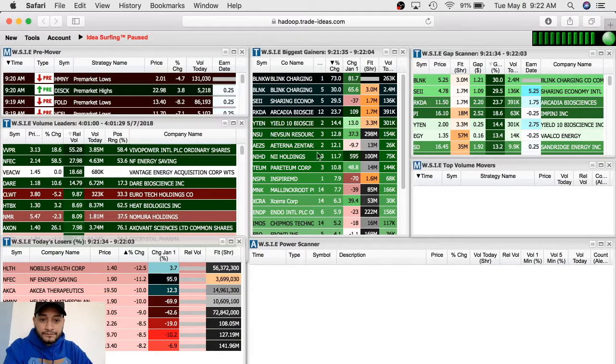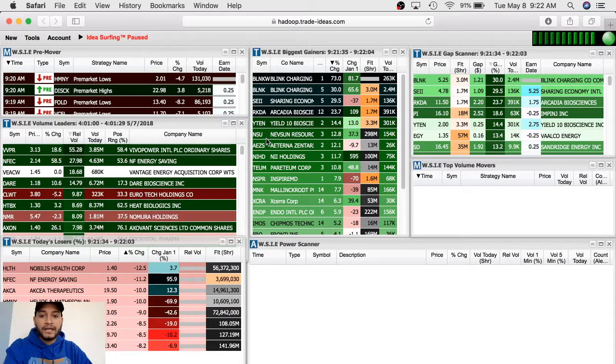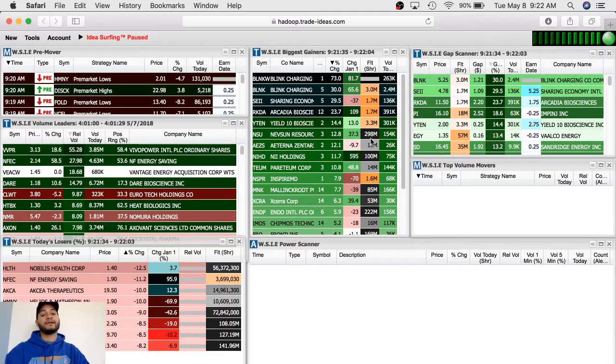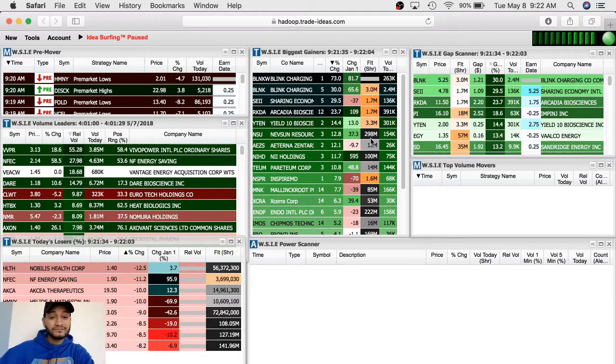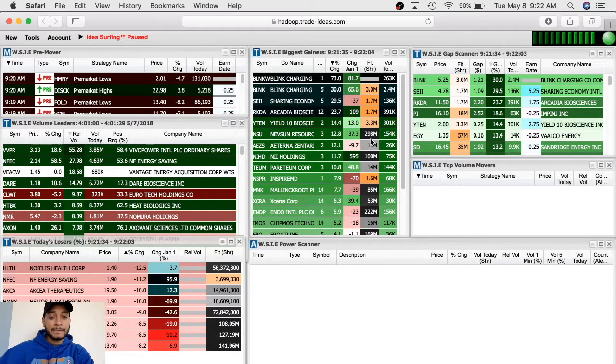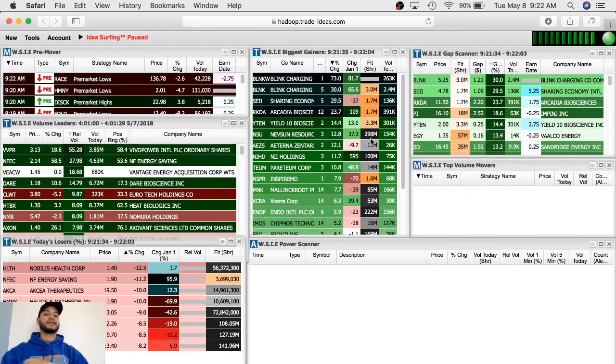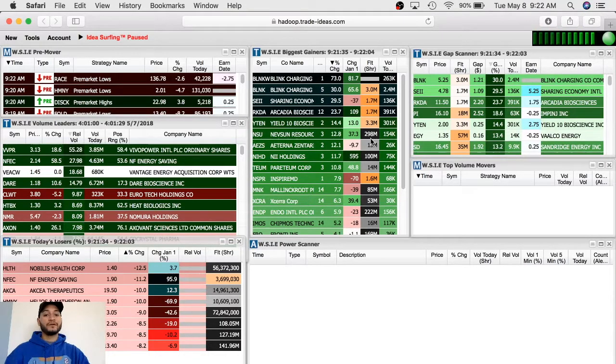The next one, NSAU, $3, but it has 298 share float, so it's going to be too crowded. It makes no sense. It's not even going to move. So it's out of the way.